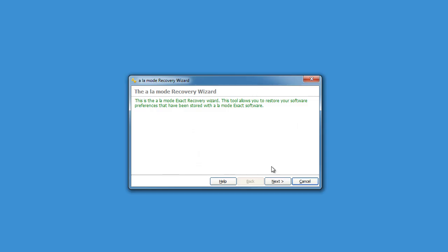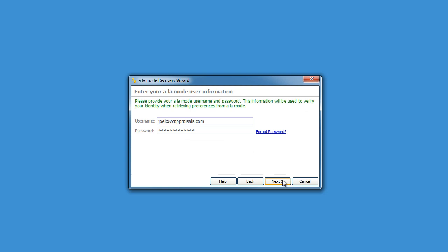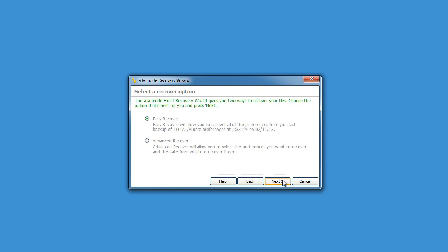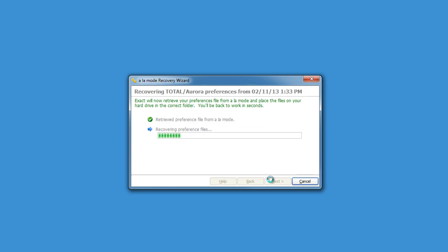Instead, use Xact to quickly and easily download all of your user settings and configurations. The whole purpose of Xact is to make WinTotal or Total look and act on a new computer just like they did on your original computer.